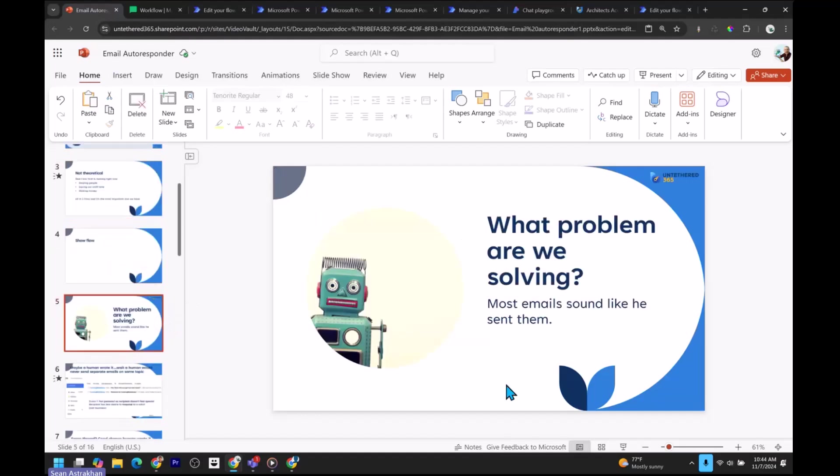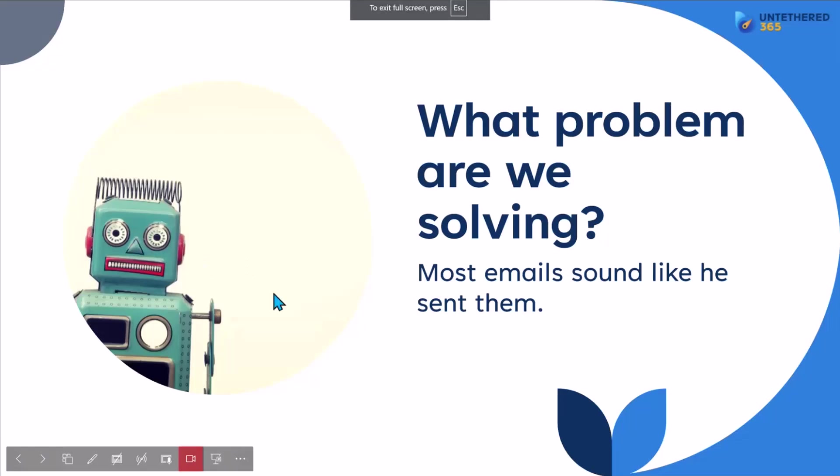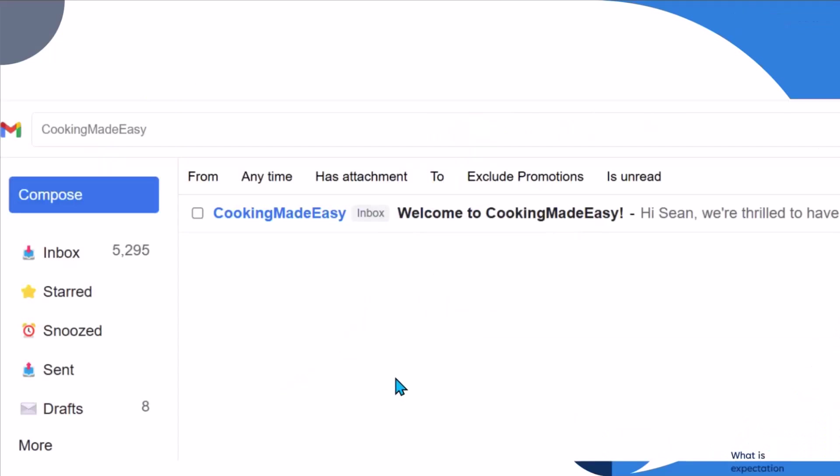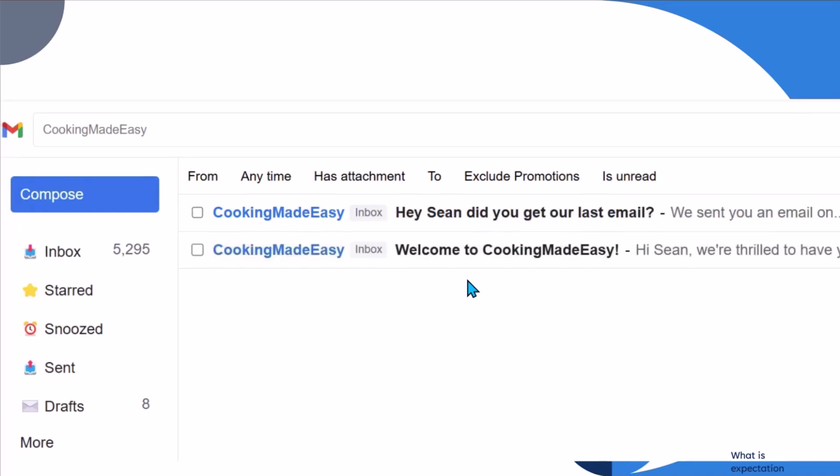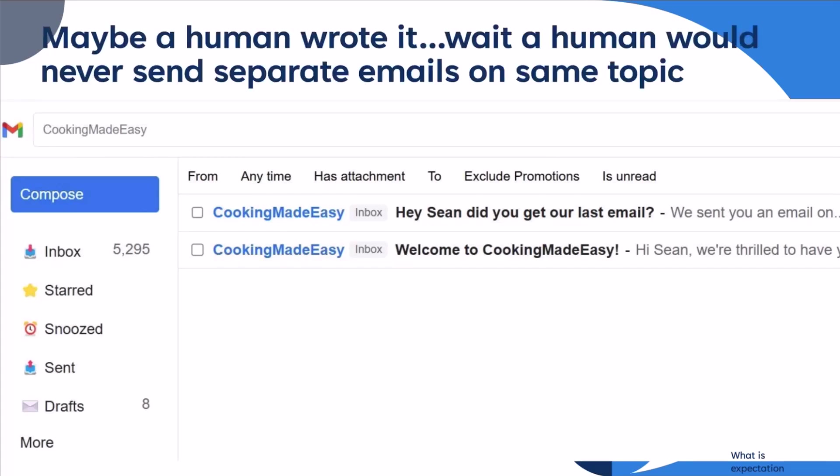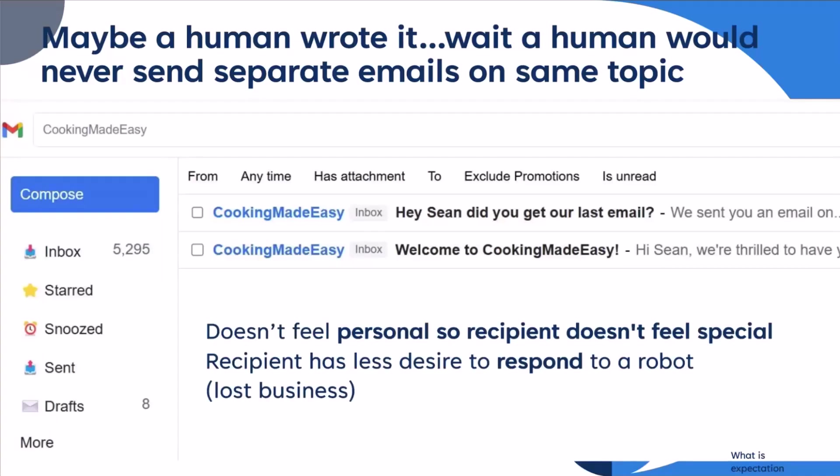So what problem are we trying to solve? The problem I noticed with emails is they all sound like this person, especially with AI these days. They're all so robotic. If I'm interested in a cooking class, they usually send me an email of welcome to the cooking class. If I don't respond to this email, I suddenly get a second email saying, hey, Sean, did you get our last email? Humans don't really do this. They don't really send two emails in a row and they don't send them on the same subject as separate emails. So in this case, I'm already suspicious. I don't think that a human wrote it. And what this causes, since I don't feel like this is special, I don't feel like the recipient made it personal. I don't really want to respond to this person. So this company is potentially losing my business.